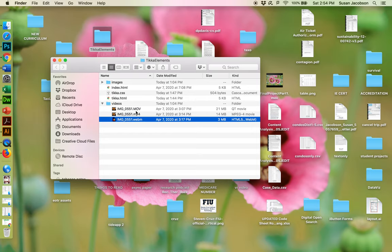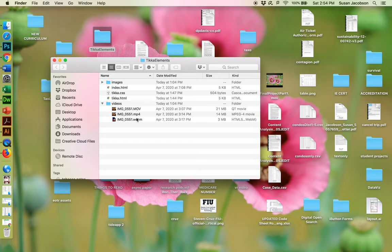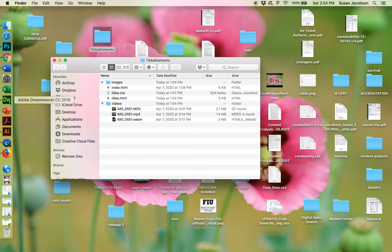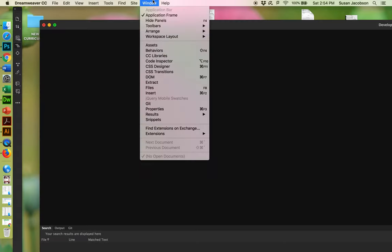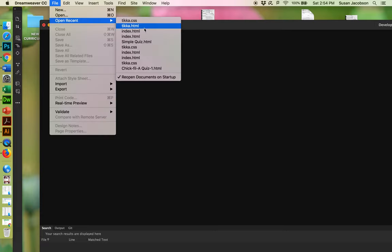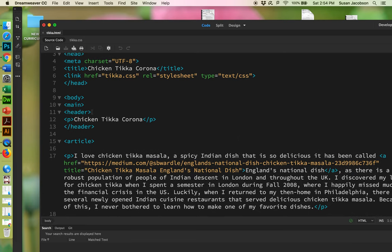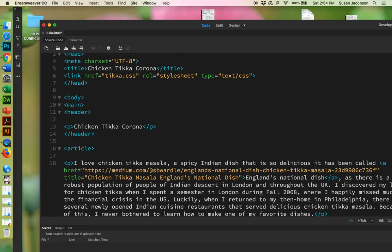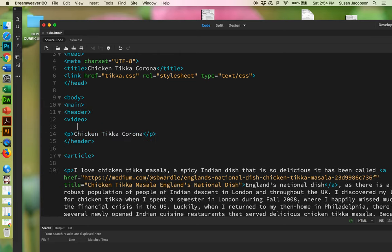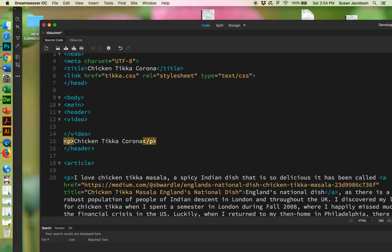Let's see how we put this into Dreamweaver. Here's our file. I'm going to put the video here in the header. To do that, I'm going to use the video tag. I'm just going to put the video tag in like that. The video tag has a closed tag. The funny thing about the video tag is that you put the links to the videos between the video tags.